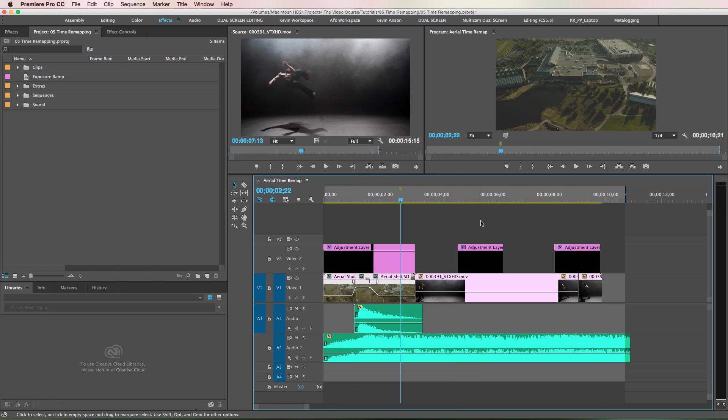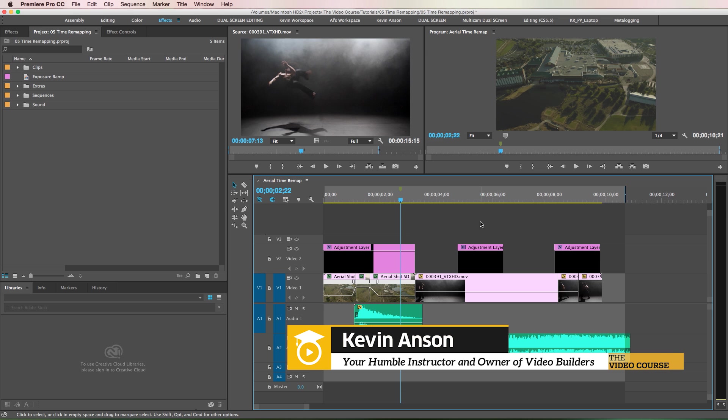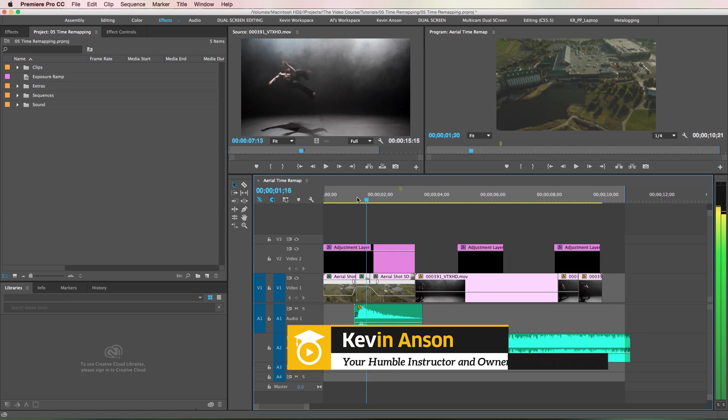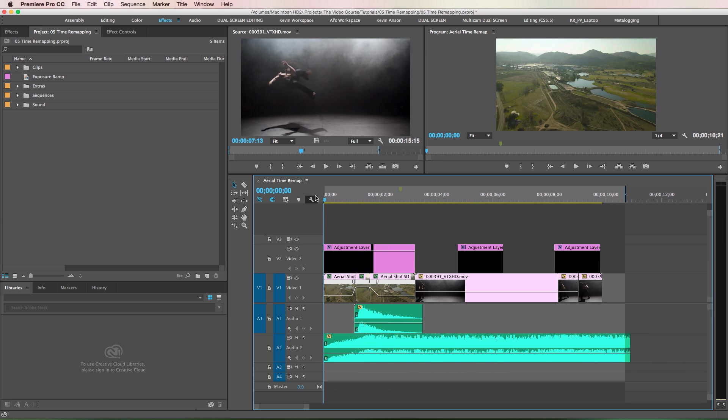Hey guys, it's Kevin Anson with TheVideoCourse.com. Here's what we're going to learn today: it's called time remapping inside of Adobe Premiere.